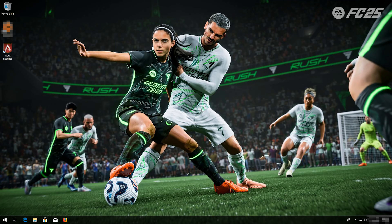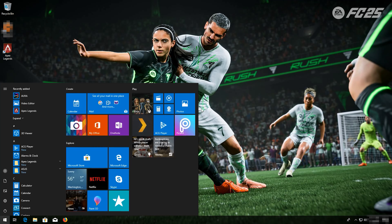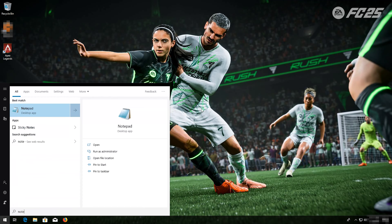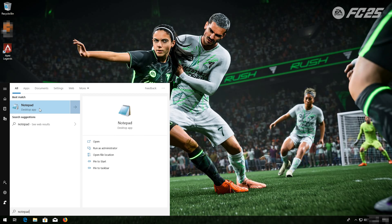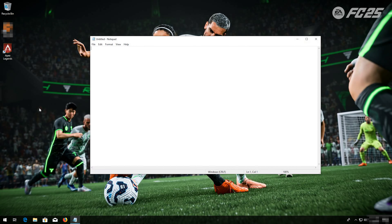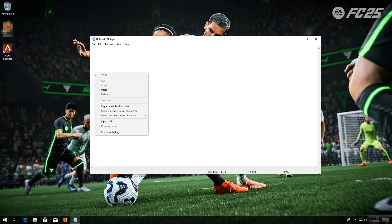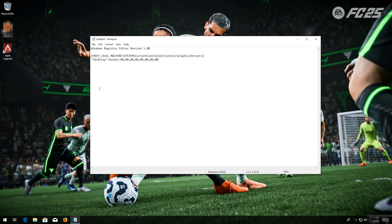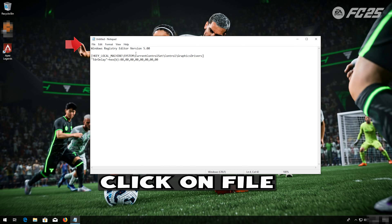First, open Start and type Notepad. Open Notepad. Now copy and paste the text that you'll find in the description of this video. Click on File.